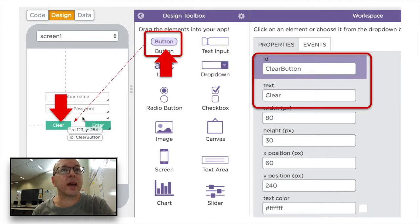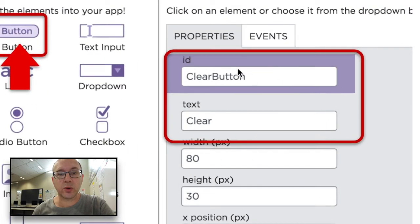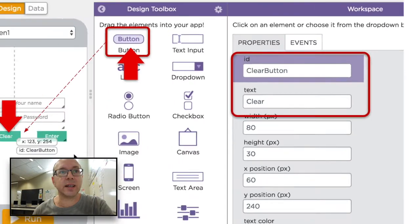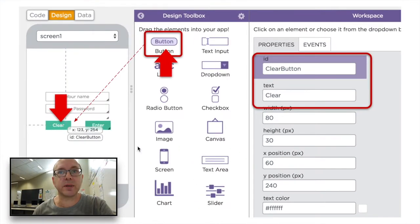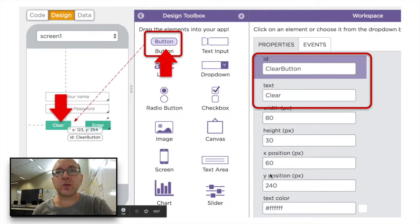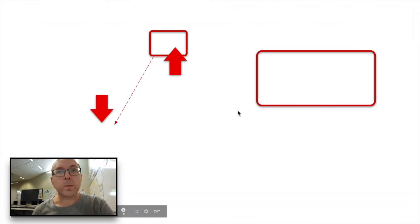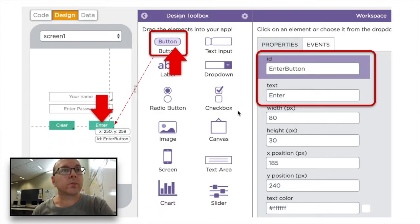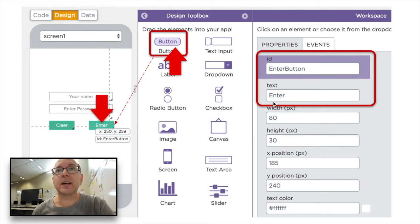Then we're going to add a button and we'll call the ID of this button 'clear button', and the text we'll write 'clear' so that it appears there. You can match the height and width if you want to. Then we have an enter button — this is going to be called 'enter button' and the text will be 'enter'.